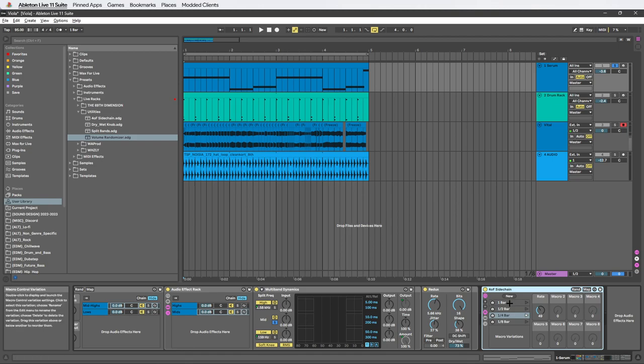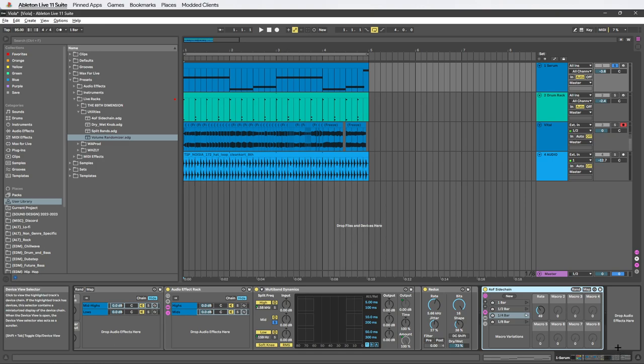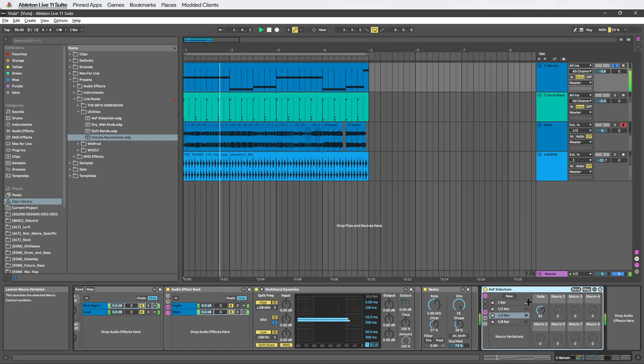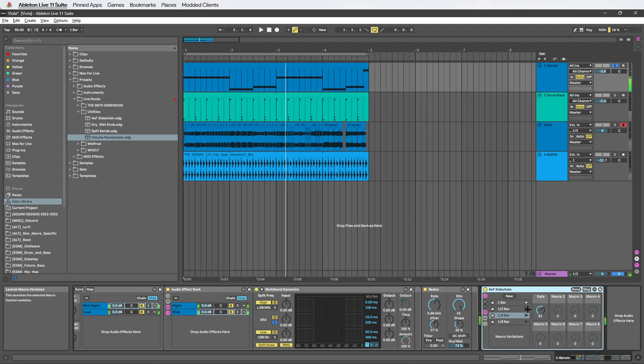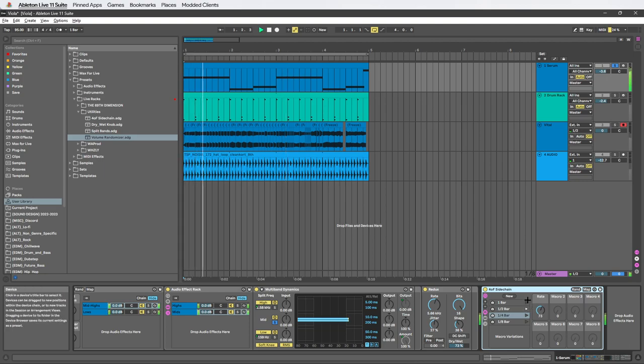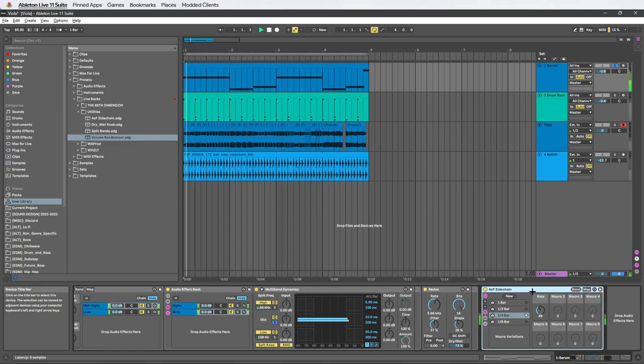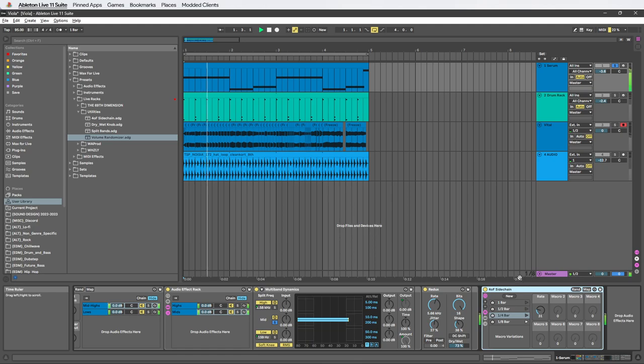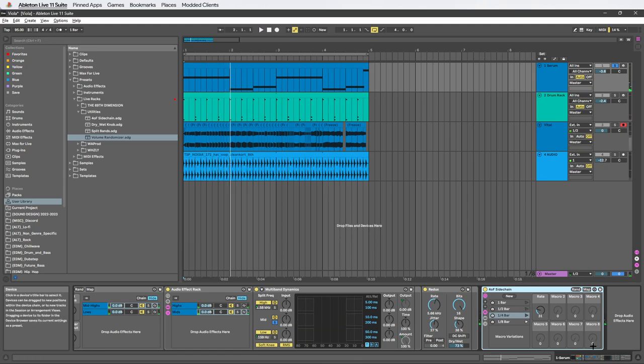So this has four settings: a one bar, half bar, quarter bar, and eighth bar setting. And all it does is literally set it to those specific settings. So one bar right here, half bar right here, quarter bar and eighth bar. Pretty basic, pretty cool though, works really well.